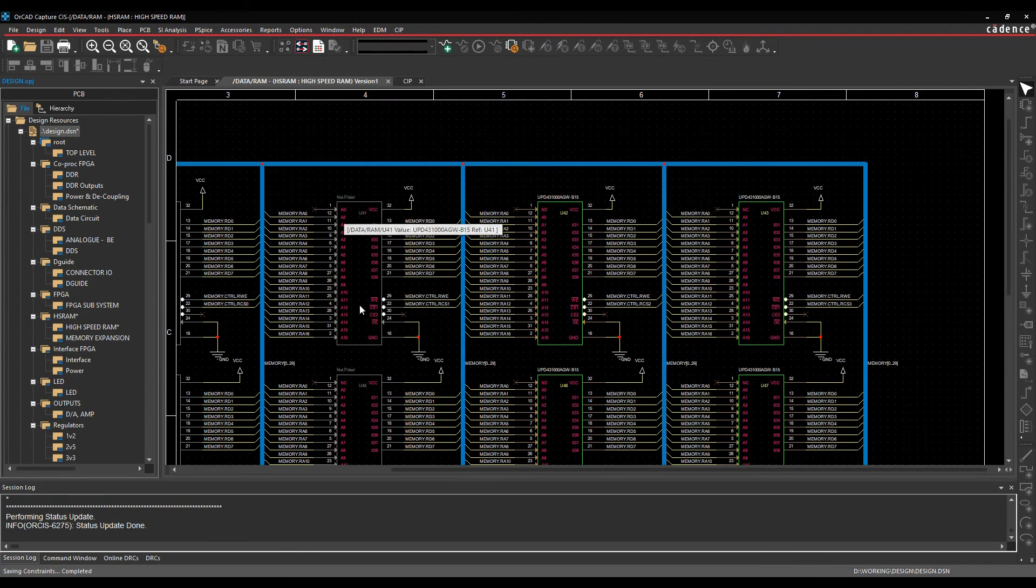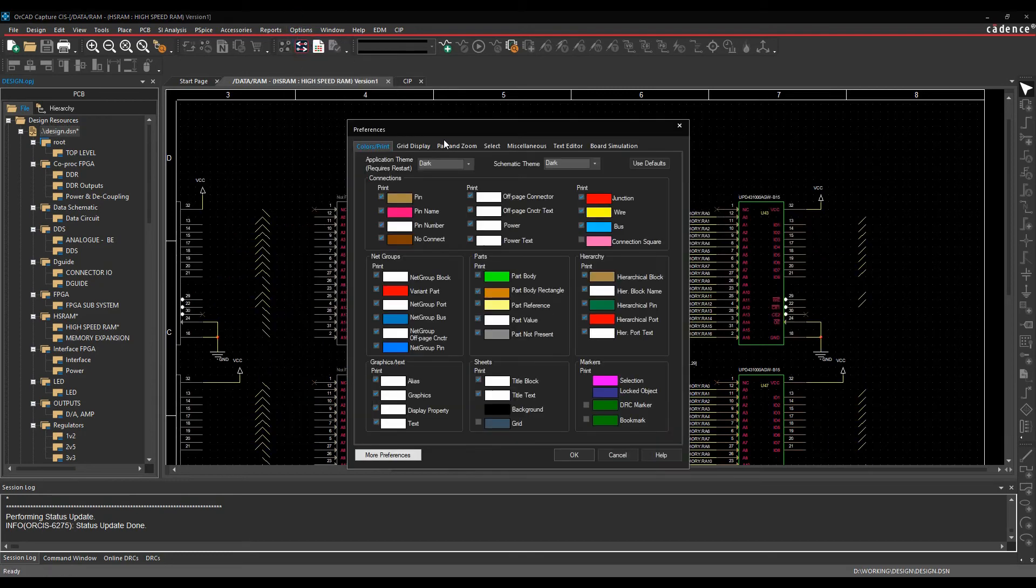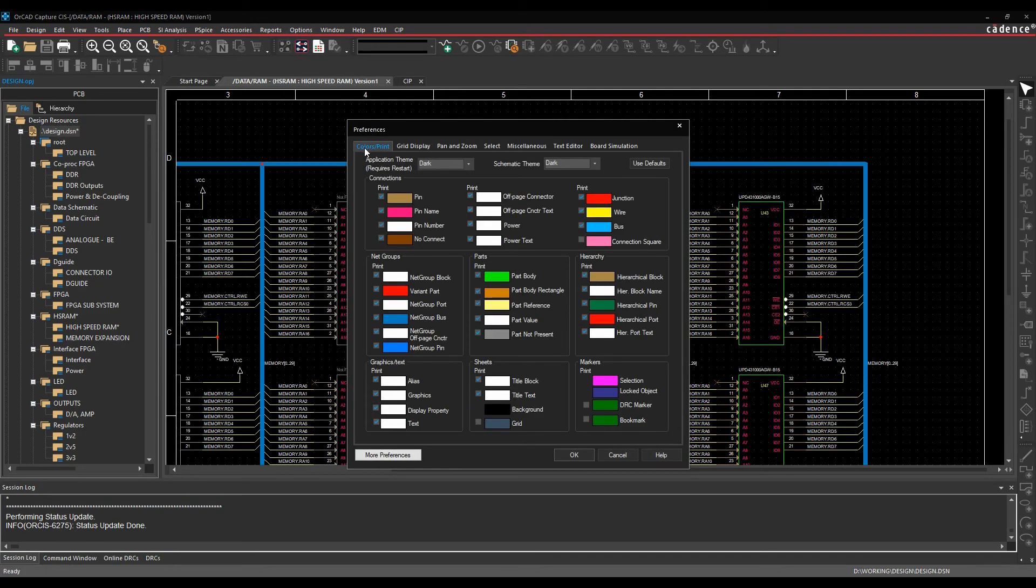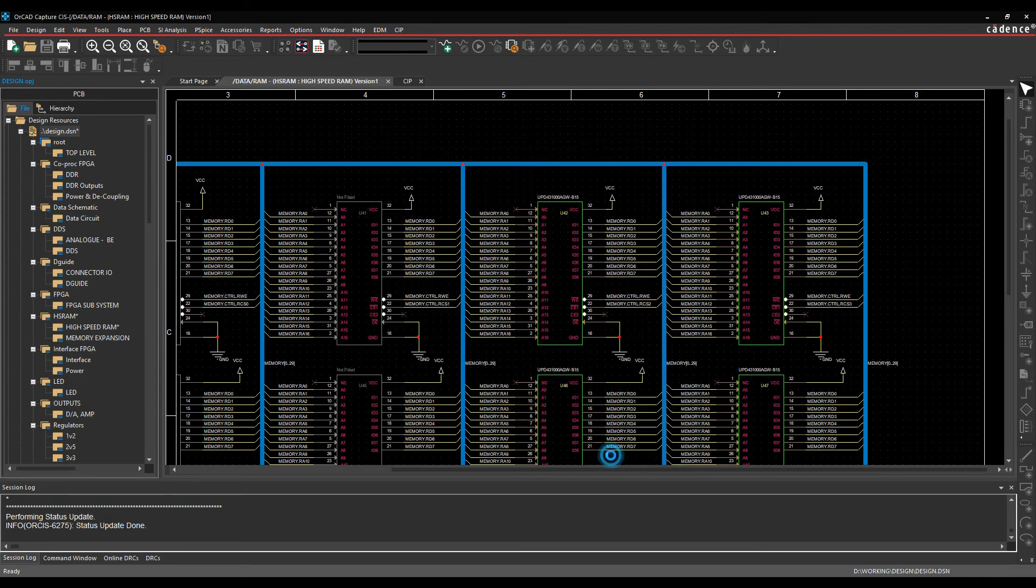There are some settings for these colours. So if we go to options and preferences, if we look at the colours here, there's a part not present as grey, so you can choose that. I can also pick variant parts, and I can have a variant part colour, so if I had an alternative resistor value or capacitor value, you can choose that to do as well.